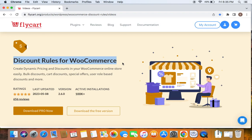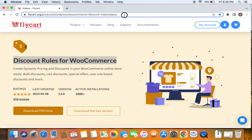If you haven't done this yet, don't worry because we have a video that can help you install the Discount Rules plugin. You can find the link to download the plugin as well as the tutorial video in the description below. With that being said, let's get started.